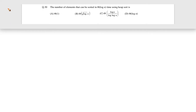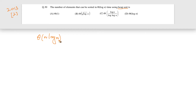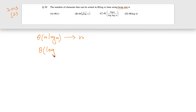This question came in GATE 2013 for two marks. The question is: the number of elements that can be sorted in θ(log n) time using heap sort. We know that heap sort's running time is θ(n log n), but here they have flipped the question — they have given the time itself. You can sort n elements in θ(n log n) time, and now they are asking: if you were given only θ(log n) time, how many elements can you sort?